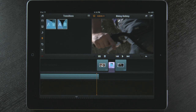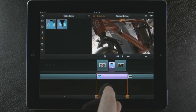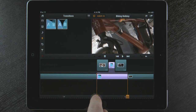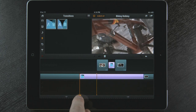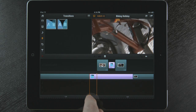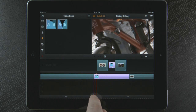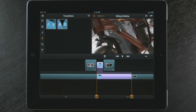If I want to change the length of the dissolve, I grab this handle at the bottom and make the dissolve longer by pulling to the left. To shorten the dissolve, I just pull the handle to the right. And I have customized my transition.